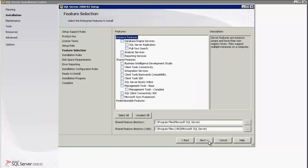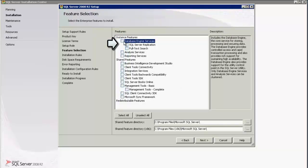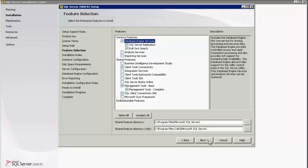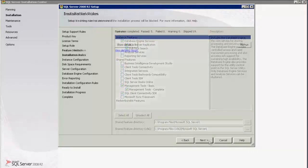Under the features, select Database Engine Services, SQL Server Replication, and Full Text Search. Under Shared Features, select Client Tools Connectivity and Management Tools Complete. Also select the SQL Server Connectivity SDK. Click Next to proceed with the installation.